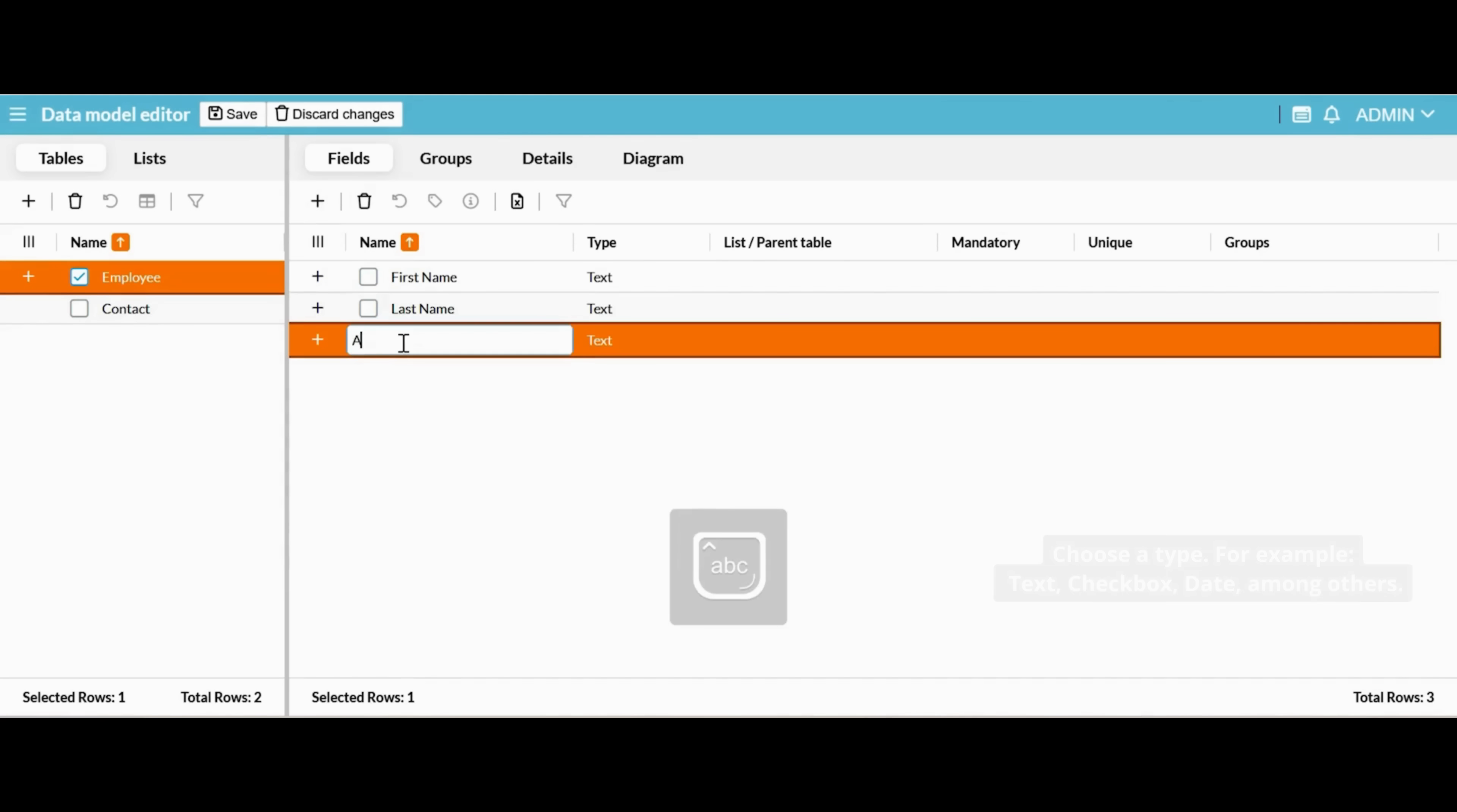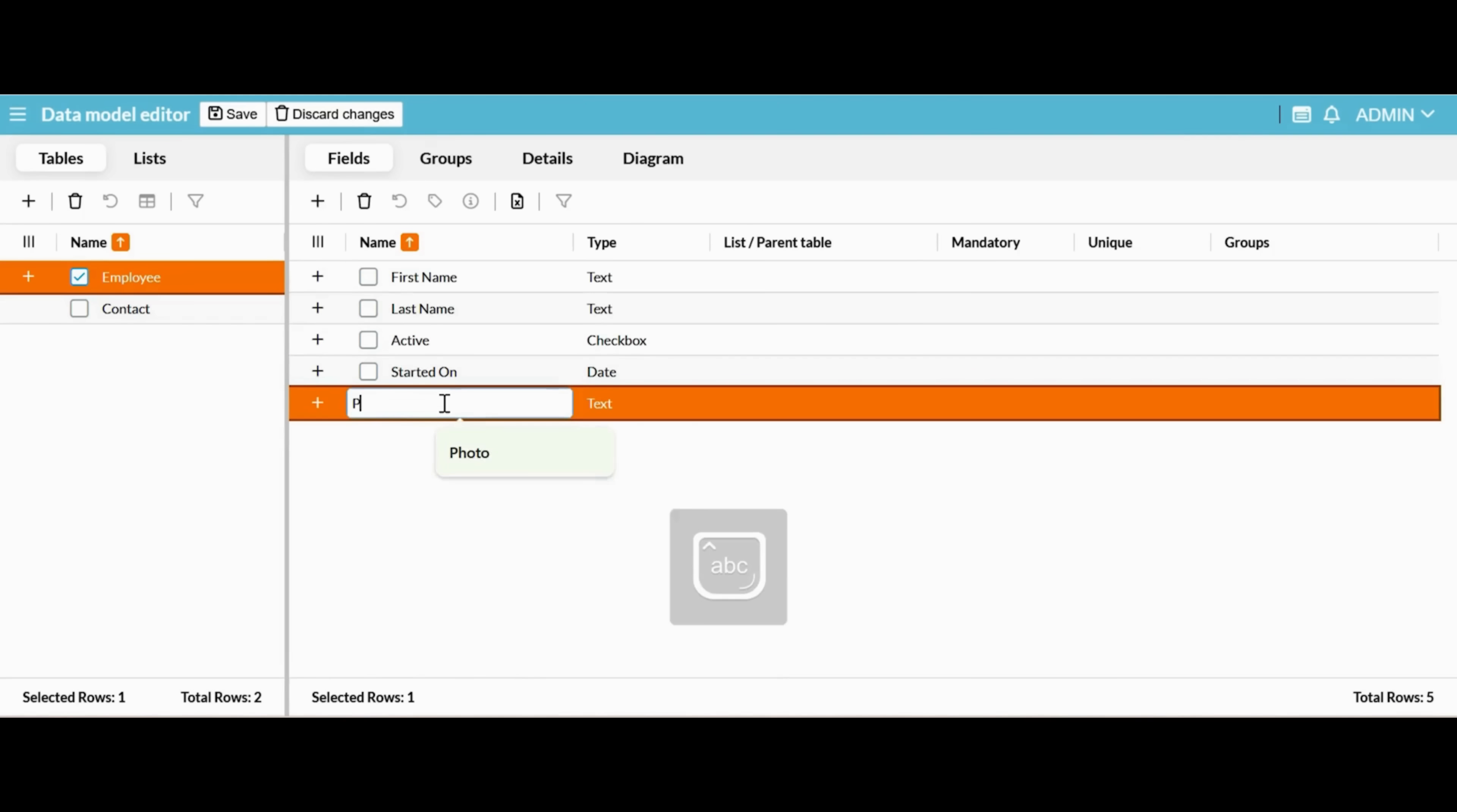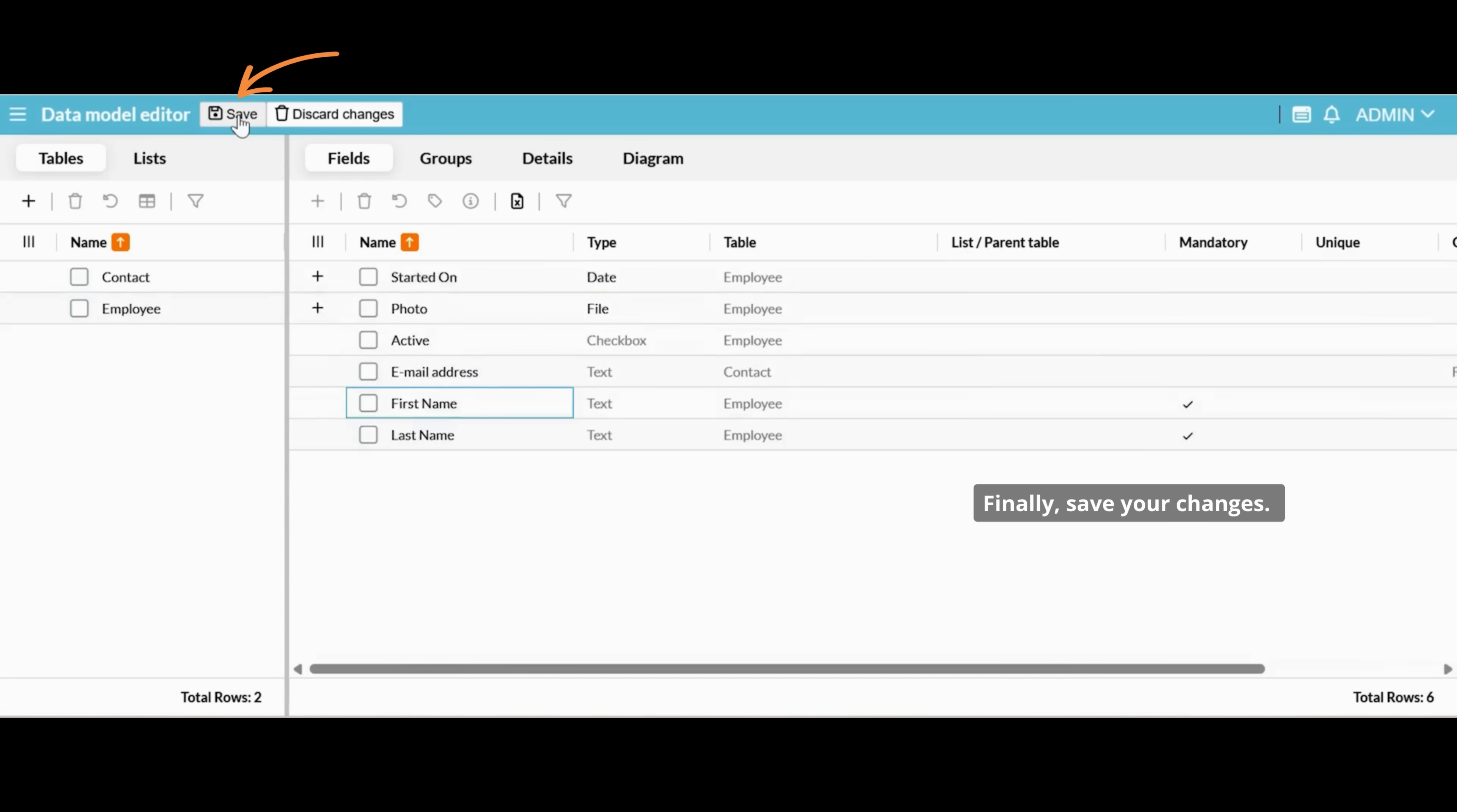Choose a type, for example, text, checkbox, date, among others. Additional properties are available to cover your specific business needs. Finally, save your changes.